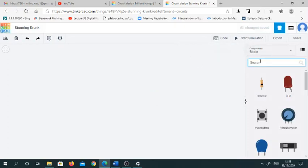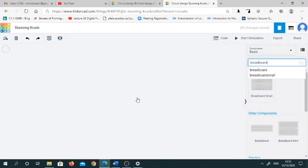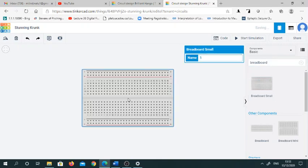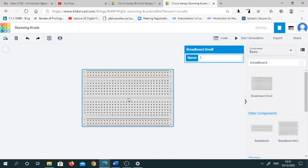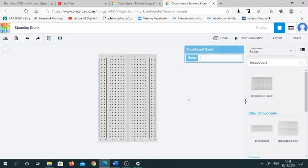Here you can see in the search dialog box, simply type breadboard. If you type breadboard, you will get different breadboards. By pressing the R key you can rotate the breadboard and get it into your required position.